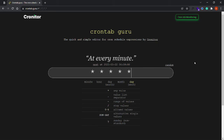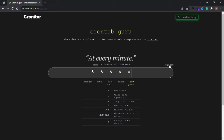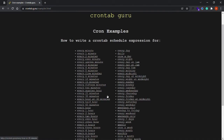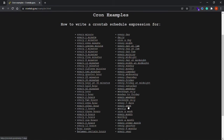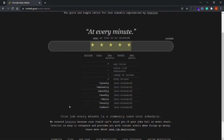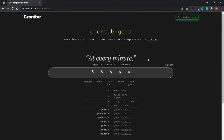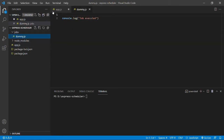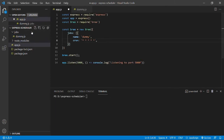You can play around with these values and generate random cron jobs using the tool. There are also a few common examples provided, like 'every minute', which you can explore. Coming back to our application, we'll keep the default cron value so it runs every minute.